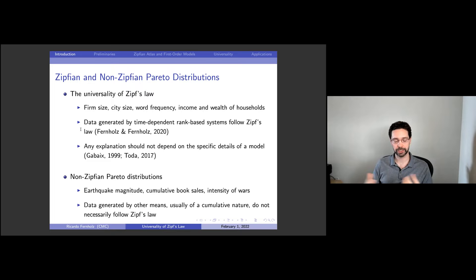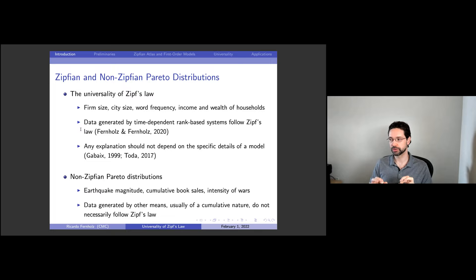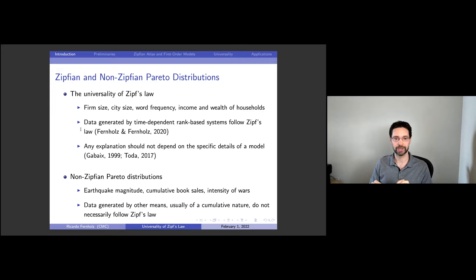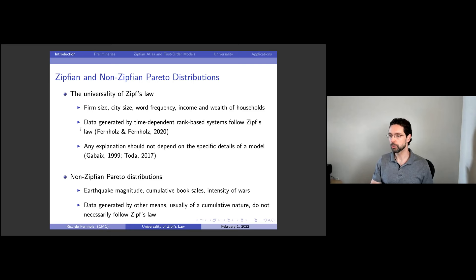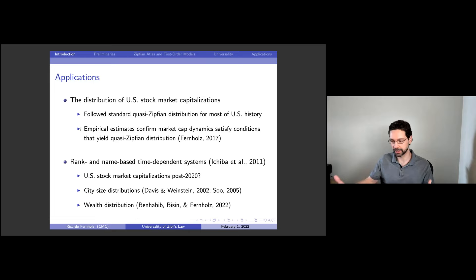The results I present will have nothing to say about earthquake-type systems, but a lot to say about time-dependent rank-based systems. In particular, I'm going to show that if these systems follow Gibrat's law — equal growth rates and equal volatilities at all ranks — and if you cover enough ranks, then you should get Zipf's law. A shout-out to the economics literature that first looked at Zipf's law starting with Gibrat's important paper. This explanation of Zipf's law should not depend on specific details of a model, because it's universal — and that's really important.